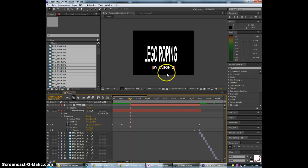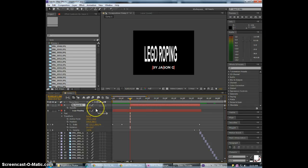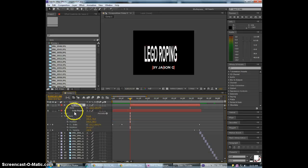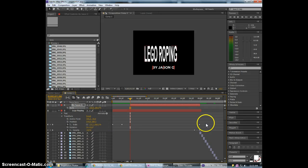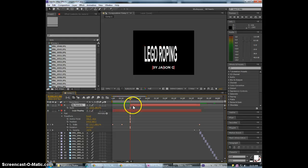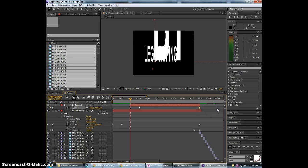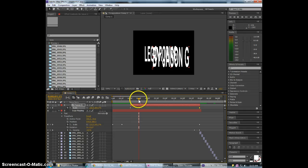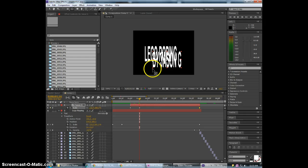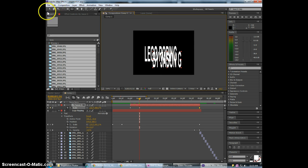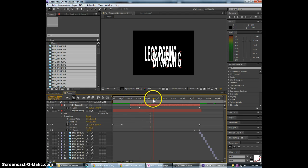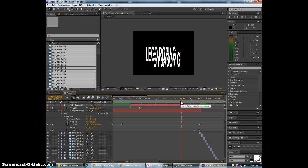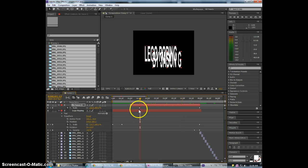And the interesting part is we can actually select these scale keyframes. Select our by JSON layer and control V to paste those. Probably have to have scale selected. Try that again. Bam. There we go. We have R coming in. We need to change our anchor point here. We'll make it the center. And then now we have our layer centered here.